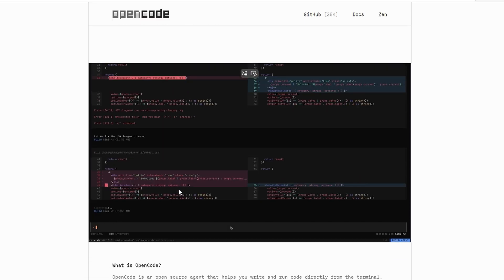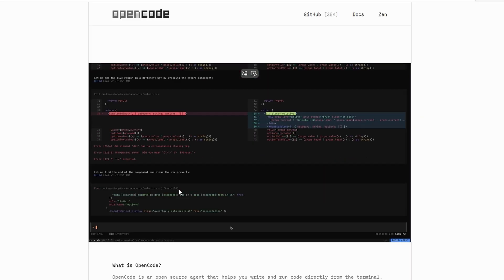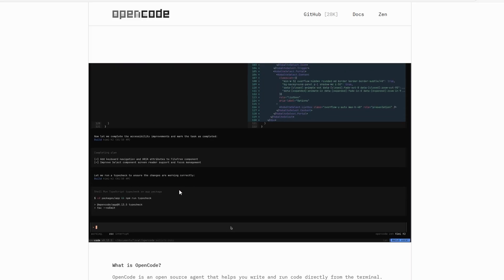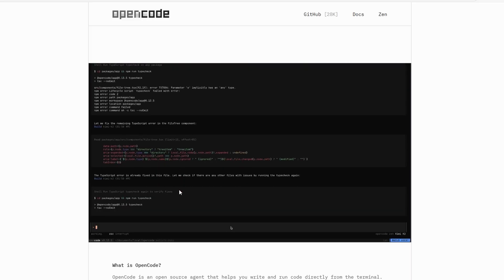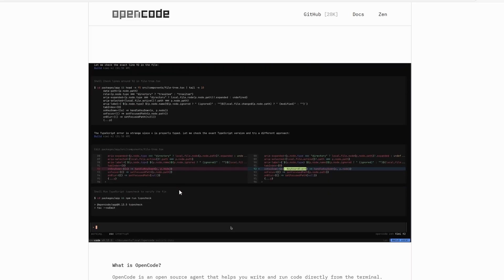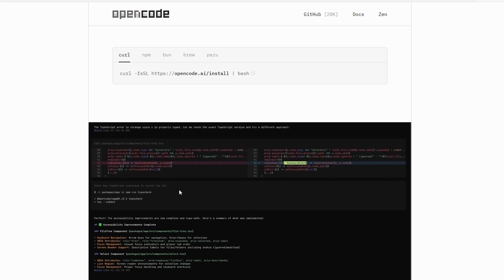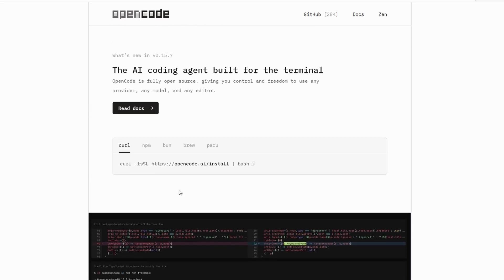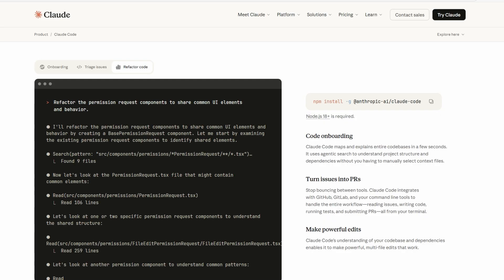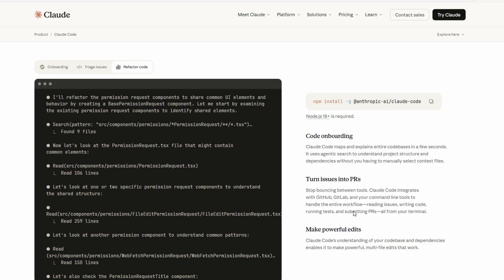In day-to-day use, if I just want to refactor something or debug a file, both do fine. But if I need to do heavy multi-file changes or explain big system logic, Claude Code still feels a bit smarter and more context-aware.